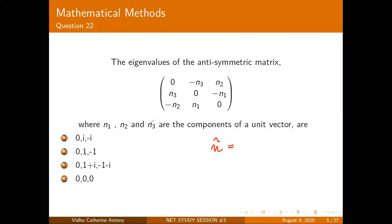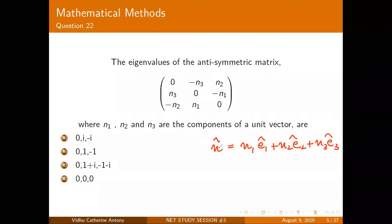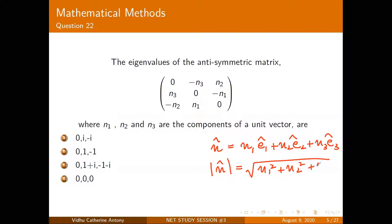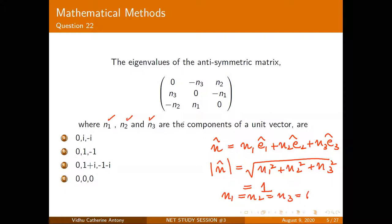We have a unit vector n̂ = n₁ê₁ + n₂ê₂ + n₃ê₃. Its magnitude is √(n₁² + n₂² + n₃²) = 1. A common mistake is assuming n₁ = n₂ = n₃ = 1 — these are not unit vectors themselves but components of the unit vector.